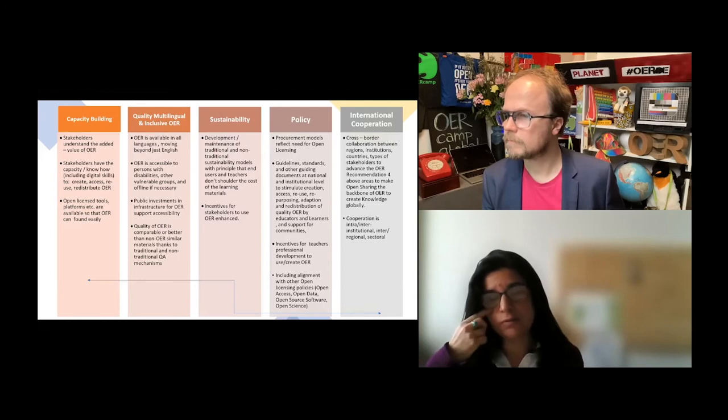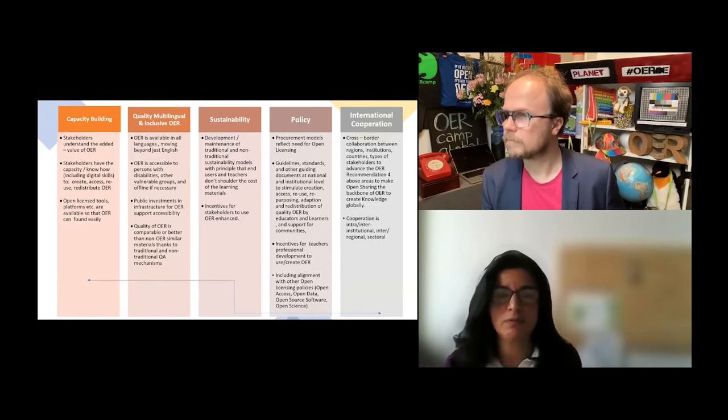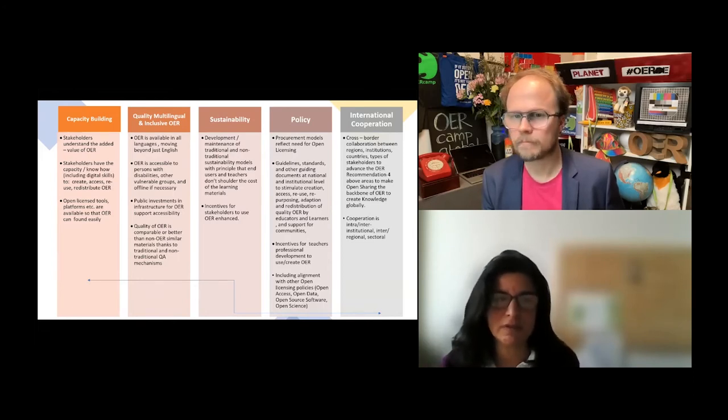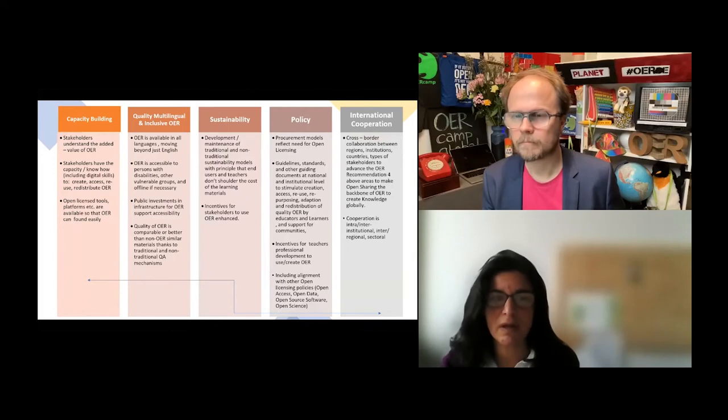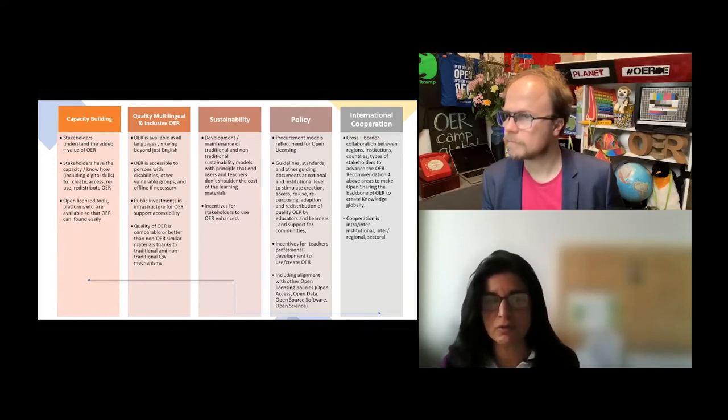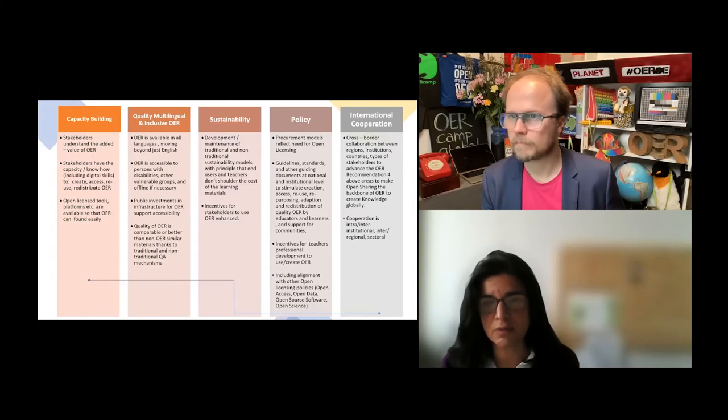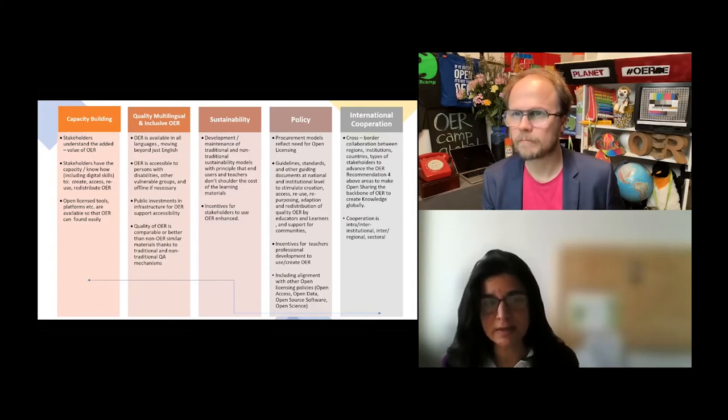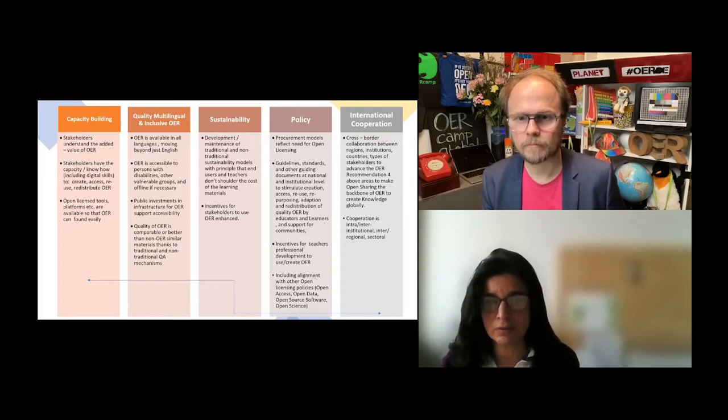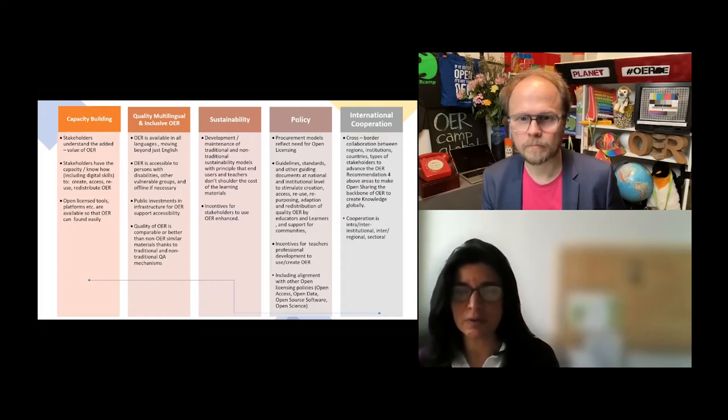In terms of sustainability, we can boil it down to one very simple thing. It's about the principle that the end users and teachers don't shoulder the cost of the learning materials, and the different strategies and incentives that can be used for stakeholders to use OER and also produce it.